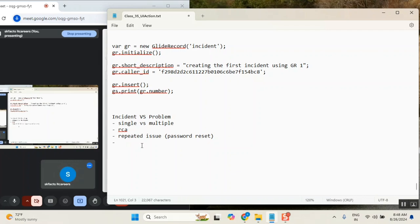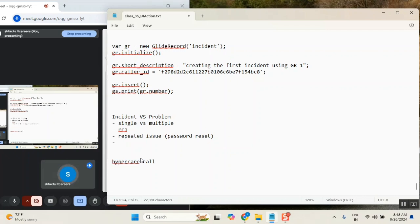Someone said incidents have time-bound SLAs but problems don't have SLAs — that is a completely wrong statement. When a problem is created, immediately a call starts. We call it a hypercare call. There will be an emergency team — we call it the KNOC team. If a big issue with huge service impact is created, the KNOC team is immediately notified.